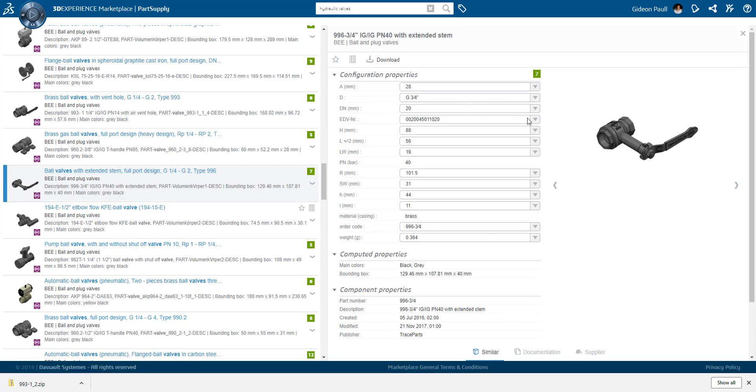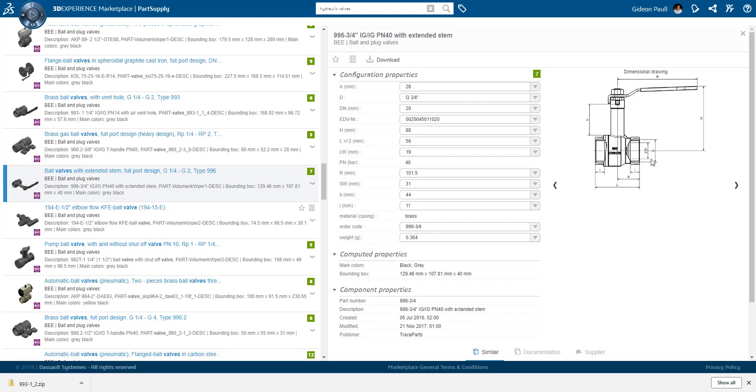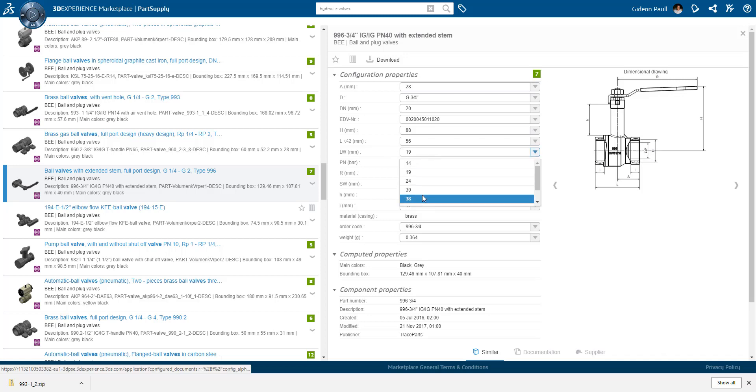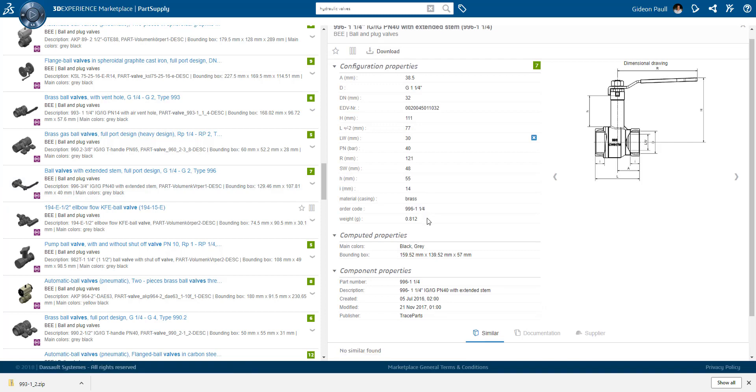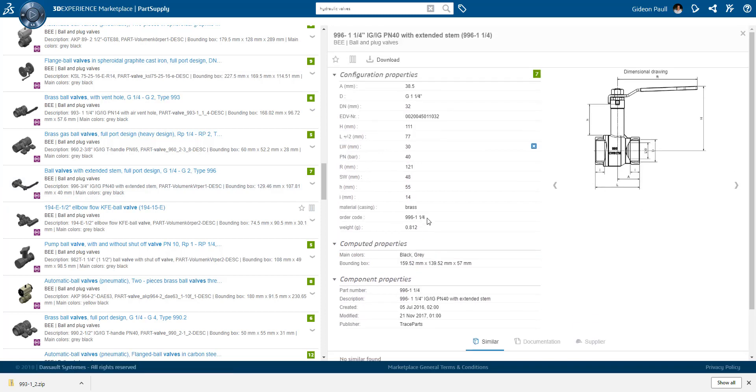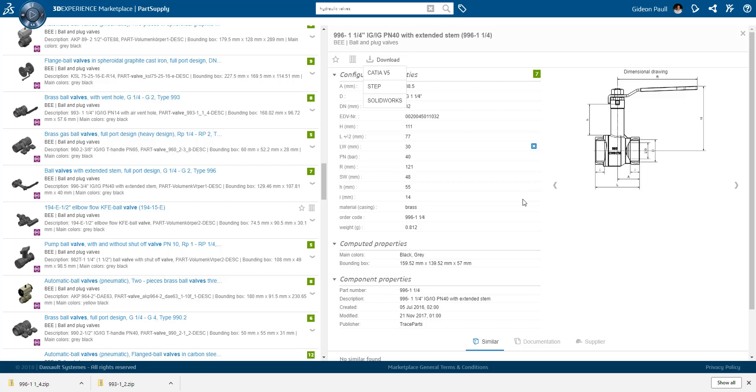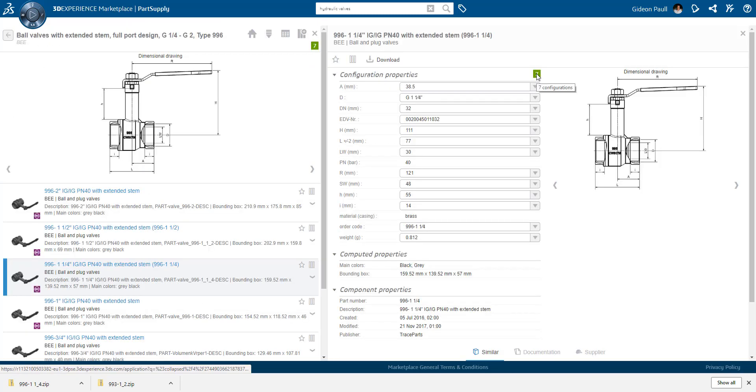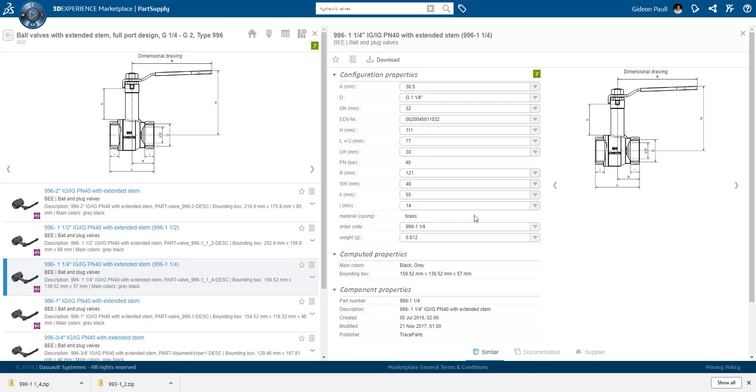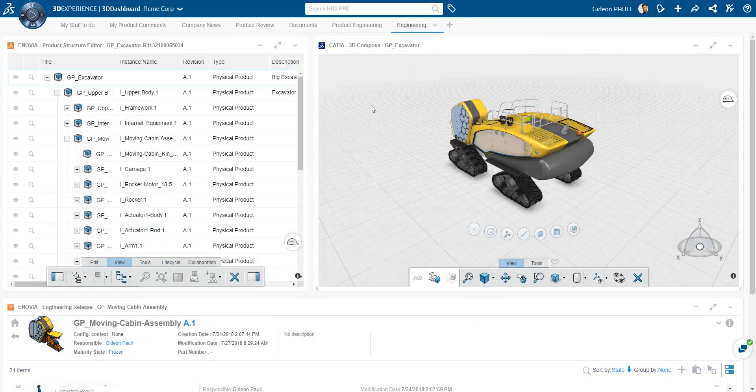We'll grab one more option here. Once again, much the same similar configuration options. We configure the valve to our own specifications, get a price and order online from the marketplace directly. Clicking on the standard configurations, I get a detailed list on the left.